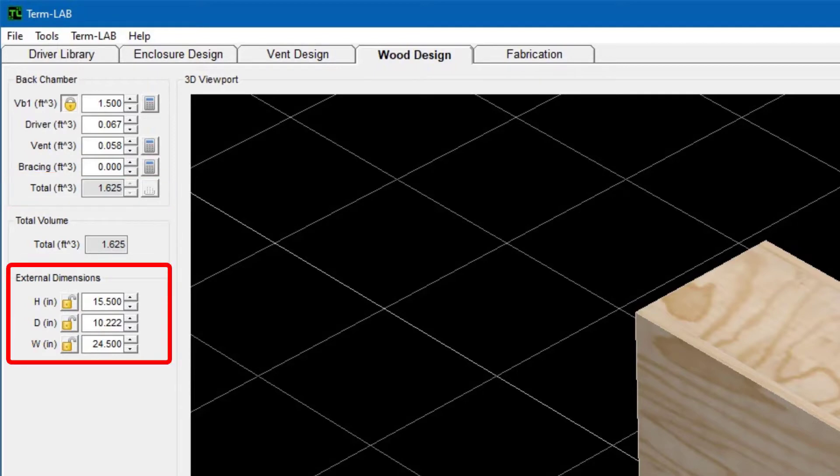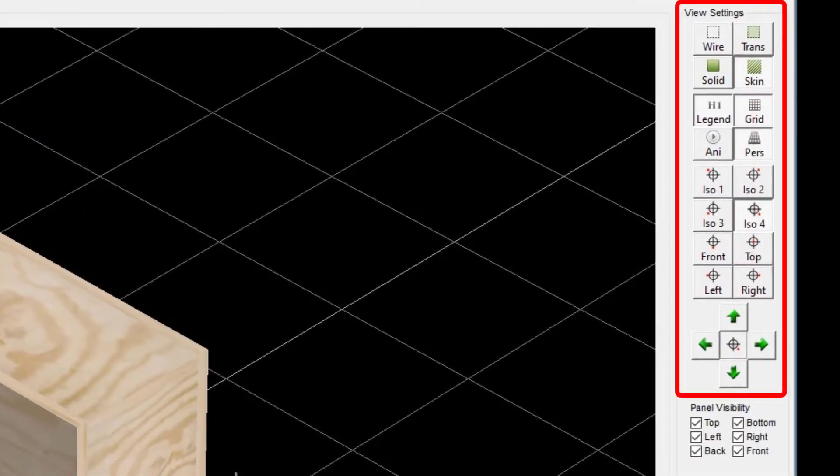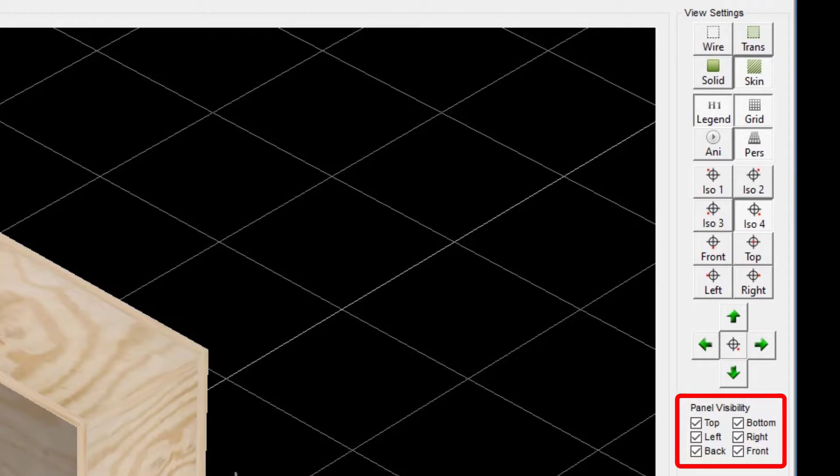The external dimensions panel is used to specify or view the external dimensions of the enclosure. The view settings panel includes a toolbar that is used to control and manipulate the 3D viewport. The panel visibility checkboxes are used to show or hide each panel in the design.